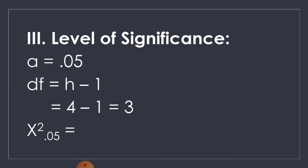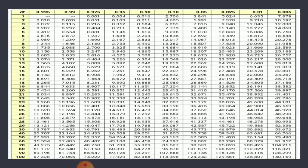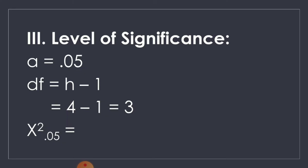For the tabular value, we'll use the chi-squared table. On the leftmost part, we have the degrees of freedom, and on the upper part, we have the levels of significance. Since our degrees of freedom is 3 and alpha is 0.05, we get their intersection, which is 7.815. Therefore, the tabular value at the 0.05 level of significance is equal to 7.815.